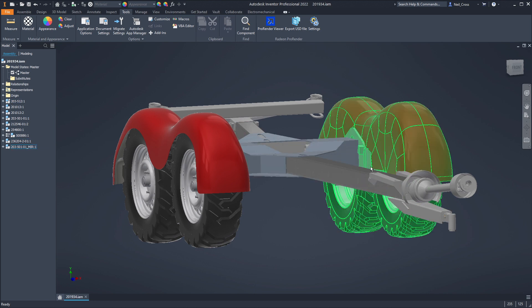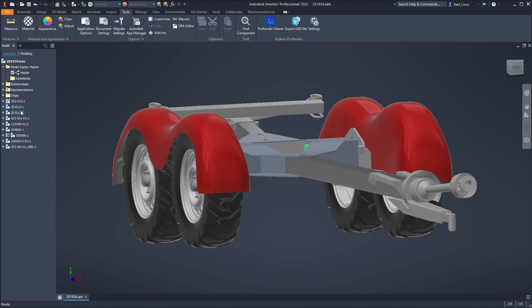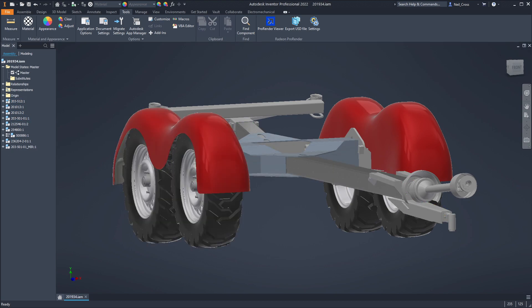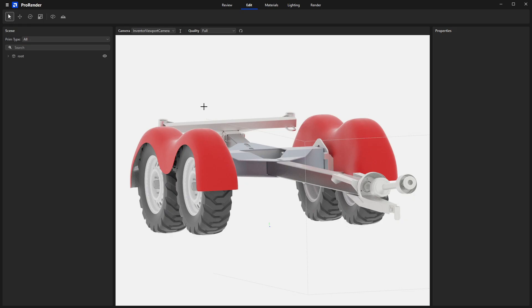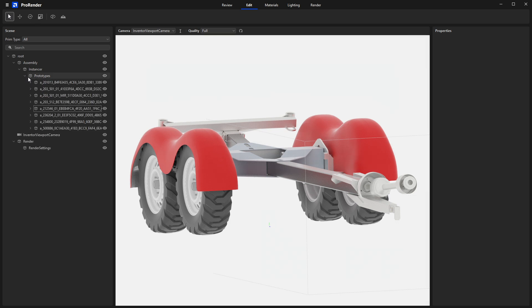Once you've imported your data into ProRender, it does its best to respect the build in your browser. You can see it's done that here. If we go into the scene graph, expand root, I've got an assembly, so I've got an assembly node. Under here, we've got Instancer and Prototypes. That's just a ProRender terminology thing. It's got its own way of doing things.